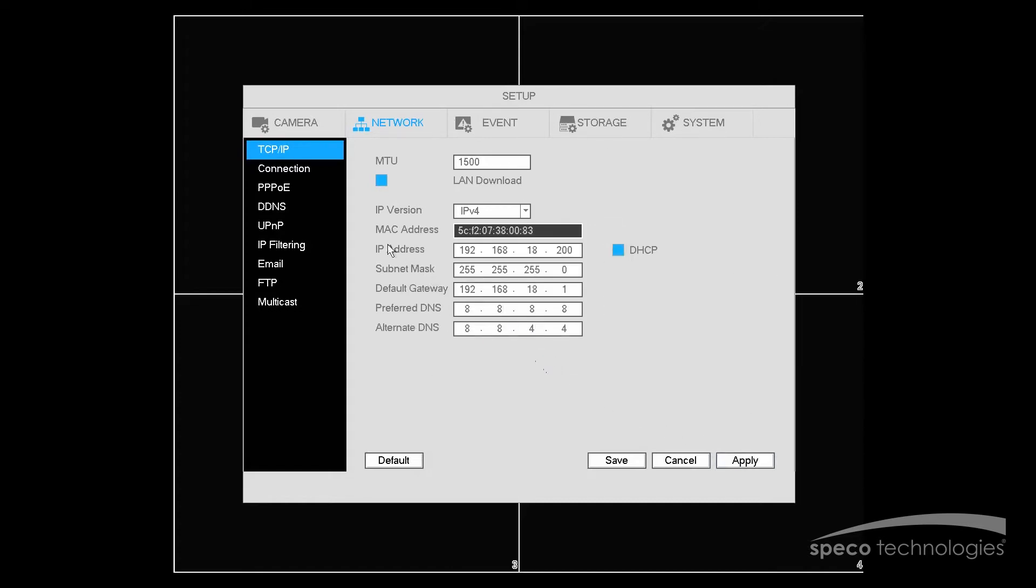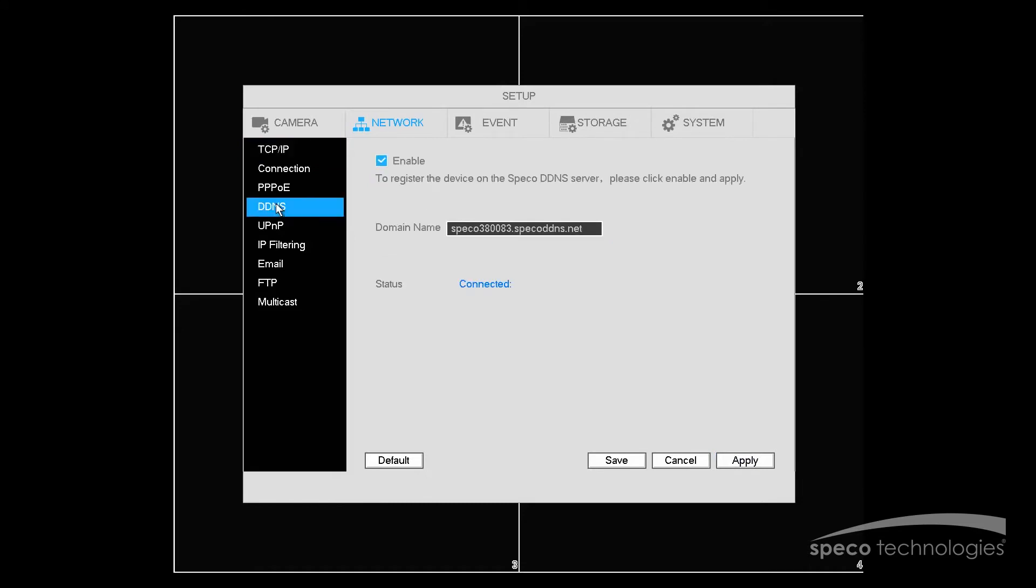And select OK. Now that we've completed this part of it, we're going to go to DDNS. Now what you want to do in this menu is verify that DDNS is enabled. You will now have a DDNS address in the domain name field. So you can write that down.